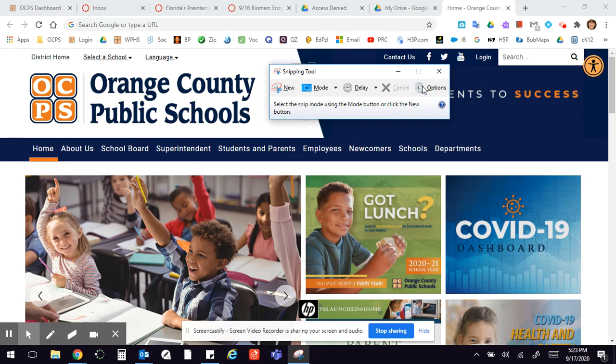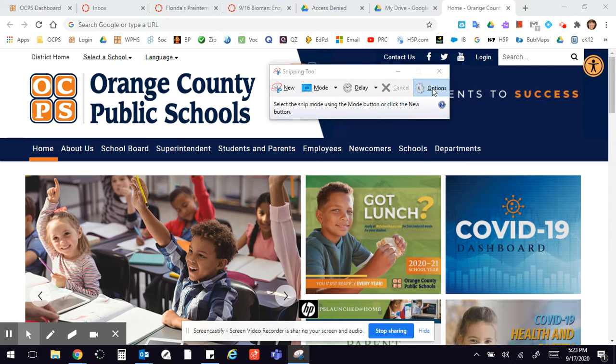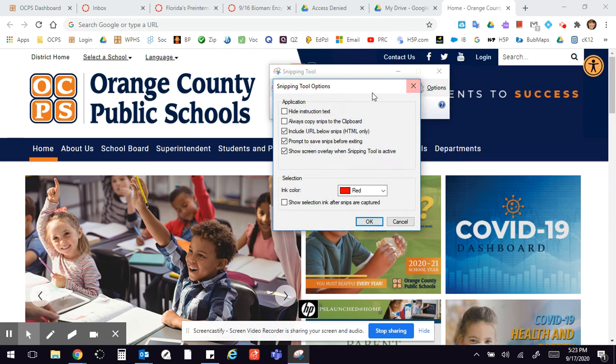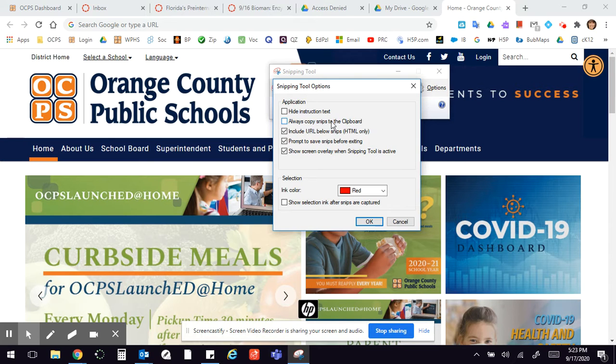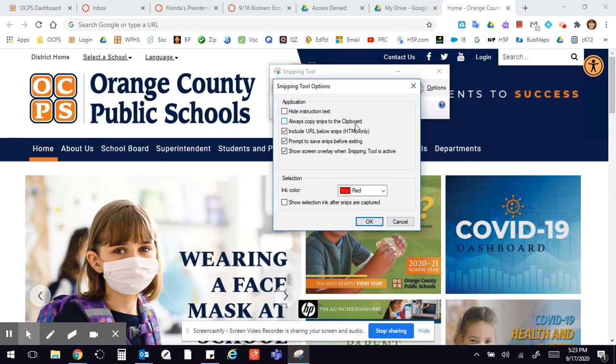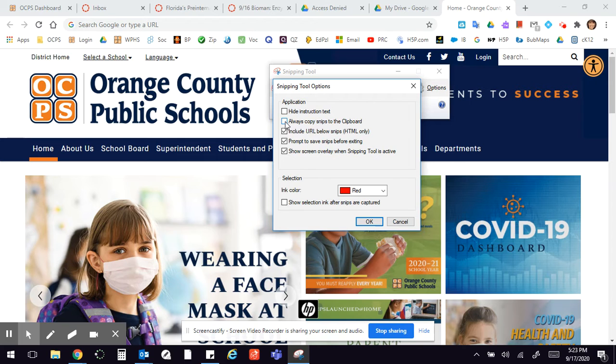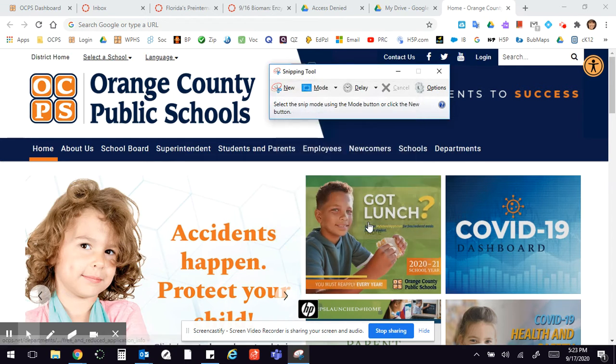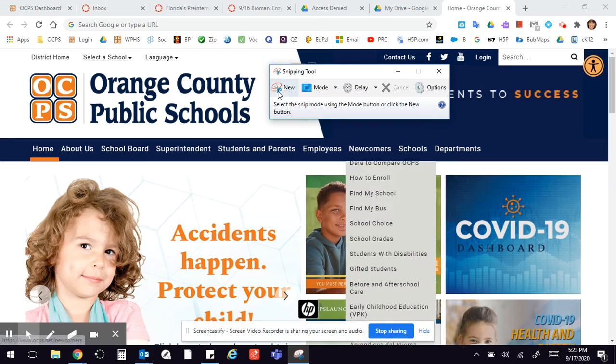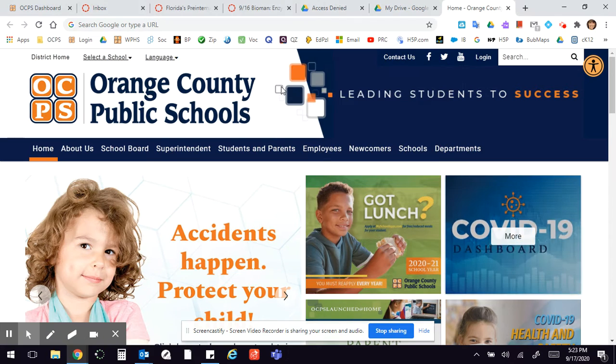I need to go to Options because it turns out that the Snipping Tool by default has this button checked: 'Always copy snips to clipboard.' But when you do that, you can't go ahead and put it into that text box and upload it. So you have to uncheck that and then say okay.